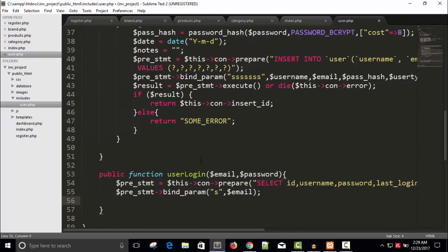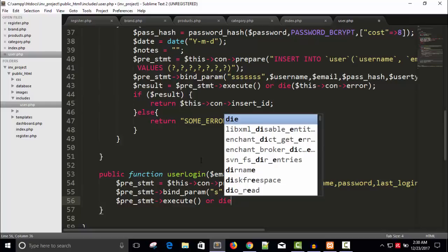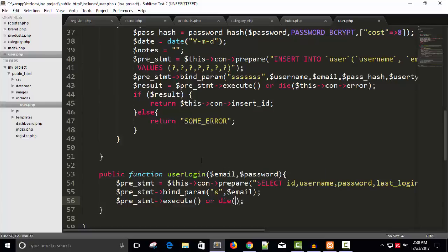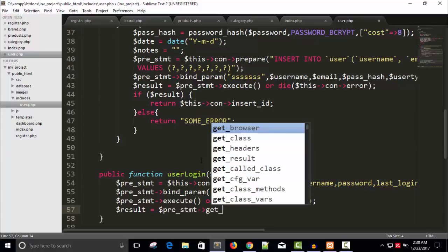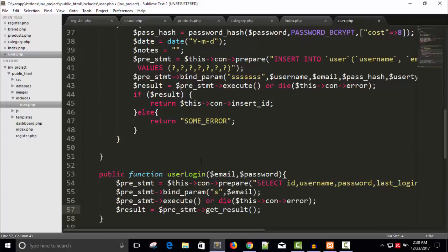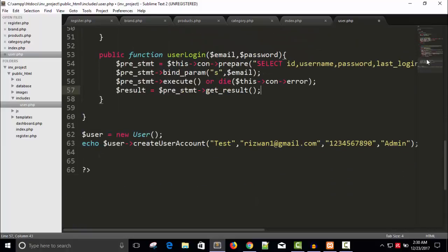Once the parameter is bound, we will execute the prepared statement. We use execute or die to catch any error if there is one. Now we need the data from the database — dollar result equals dollar pre_statement arrow get_result. Then we get the result from that particular row.